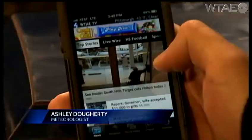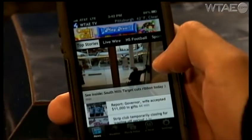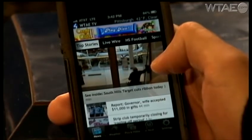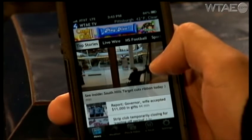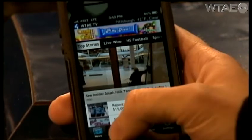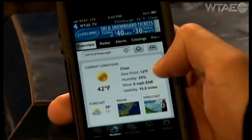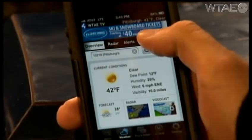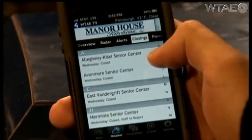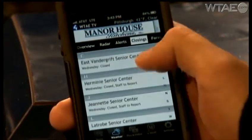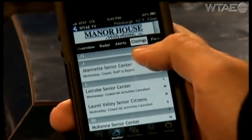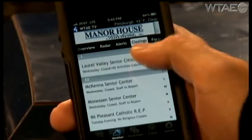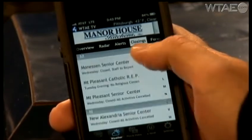Did you know you could get your school closings and delays just by the touch of a button? It's so simple. Download our WTAE app, click on weather, and at the top of the page, the closings tab has the latest closings and delays. And on top of that, you can also get instant alerts as well.